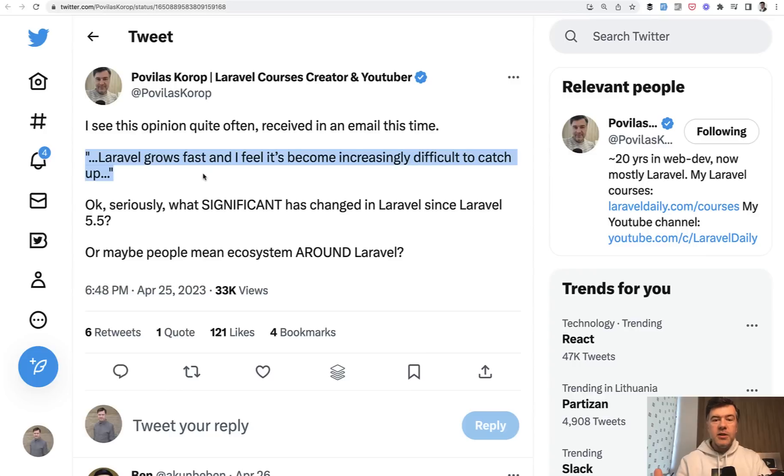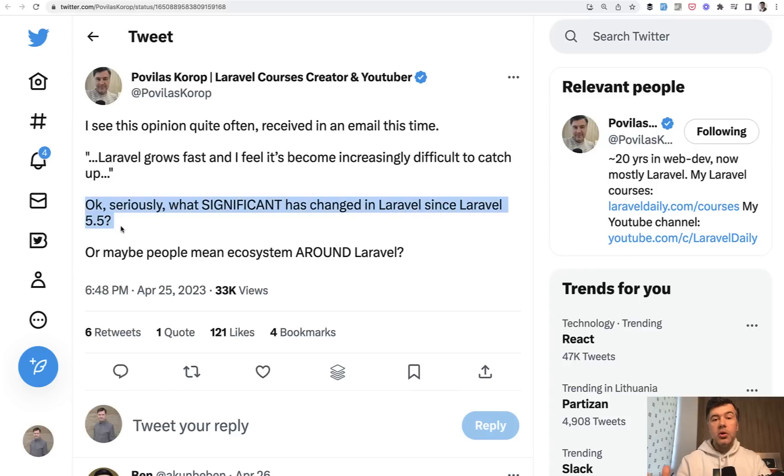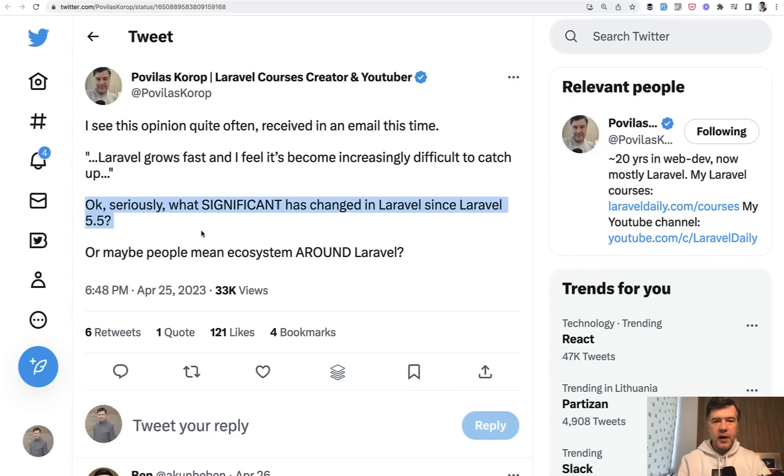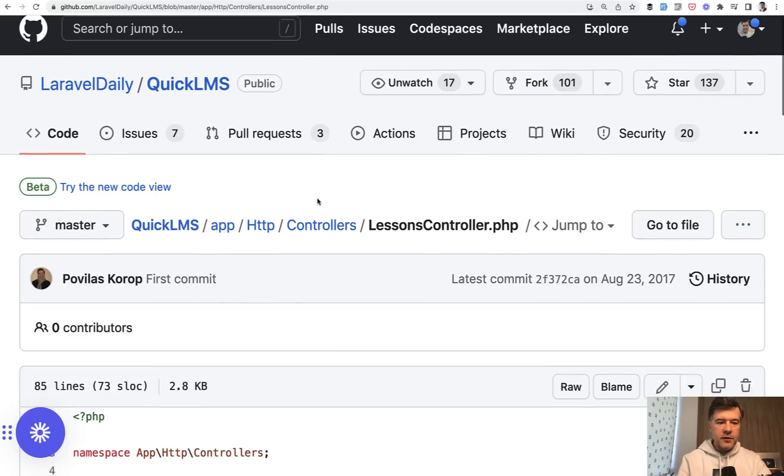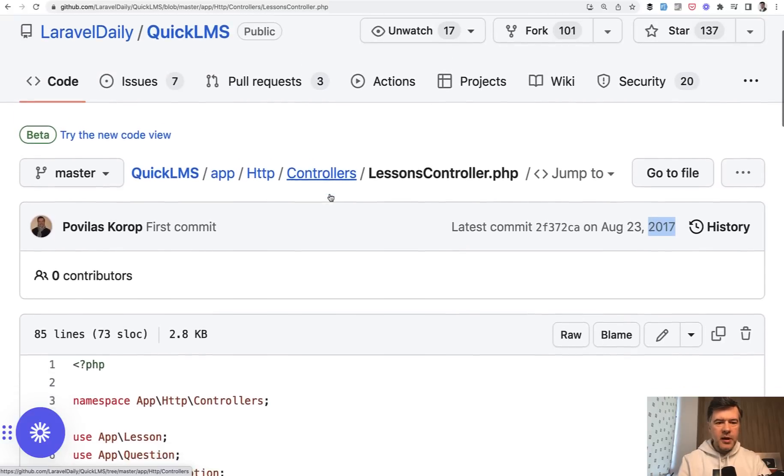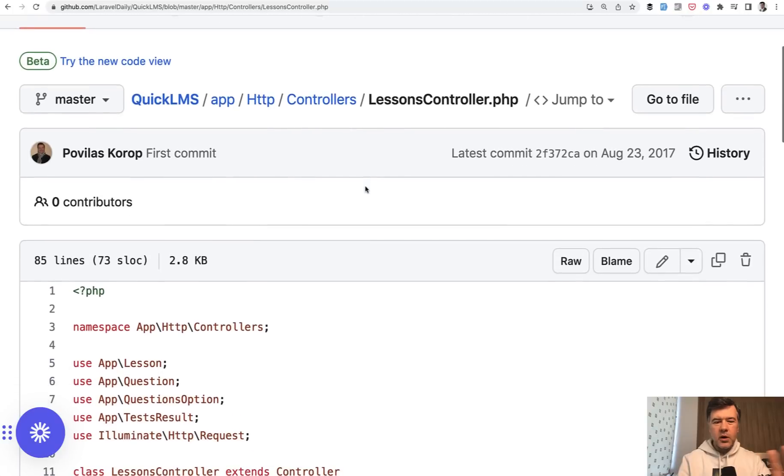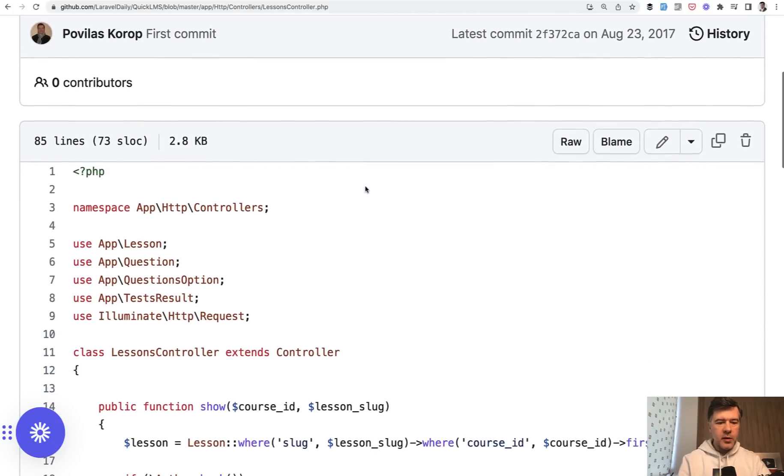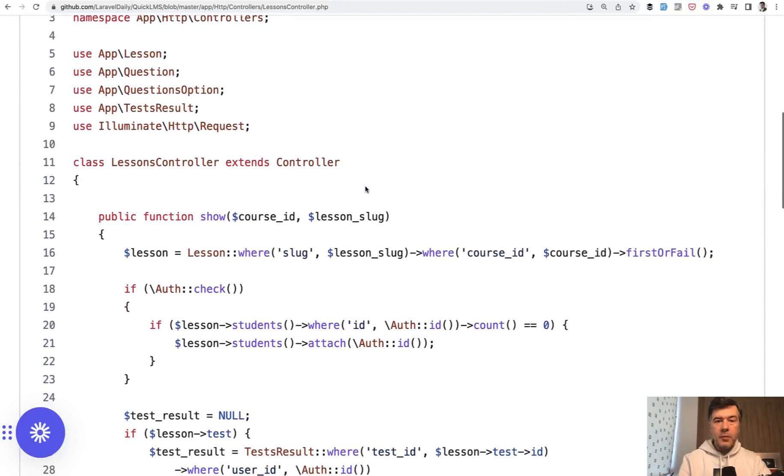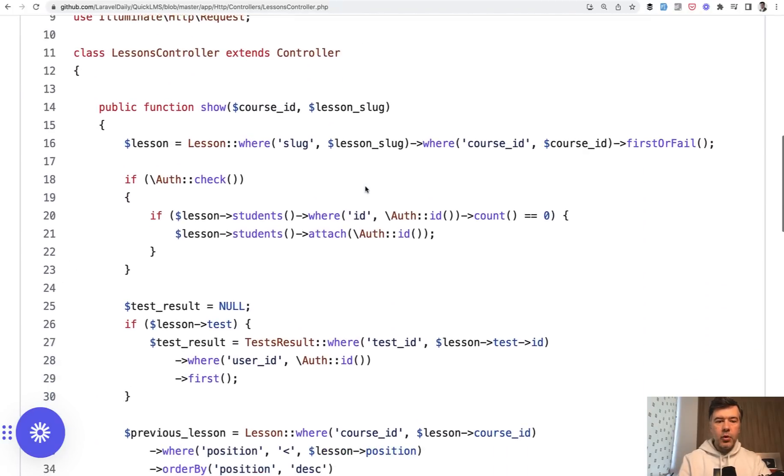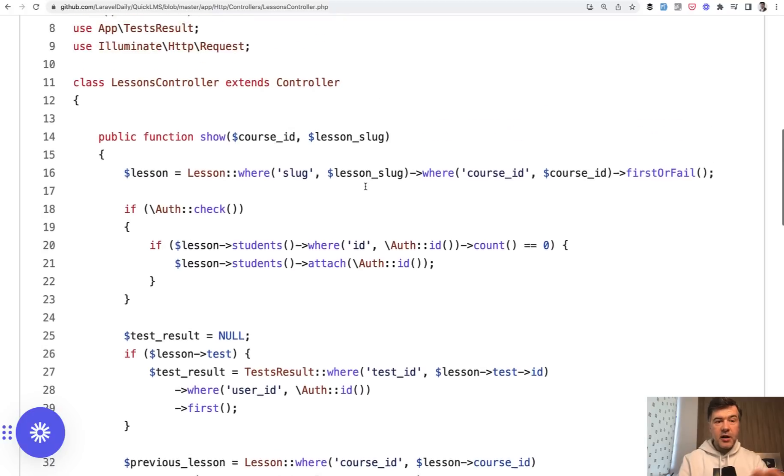So in this video I want to quickly run through the changes which in my opinion were the most significant since like Laravel 5.4 or 5.5, which could cause confusion, debates, and they did. So what actually changed since Laravel 5.5? To start the research on that I've opened probably the oldest repository of Laravel Daily that I could find from 2017. It was LMS based on one of the earlier versions of our quick admin panel. And this is Laravel code from Laravel 5.4.